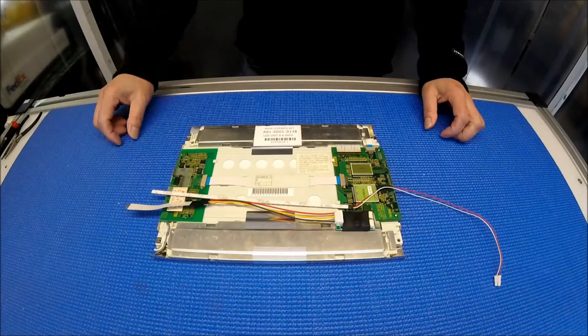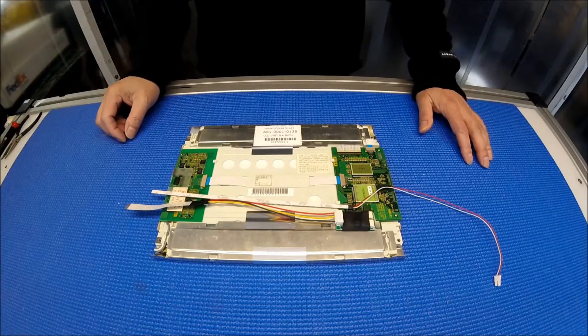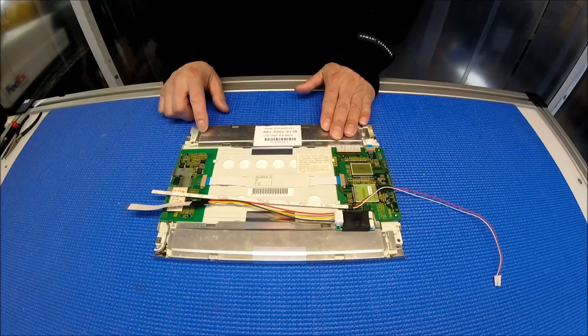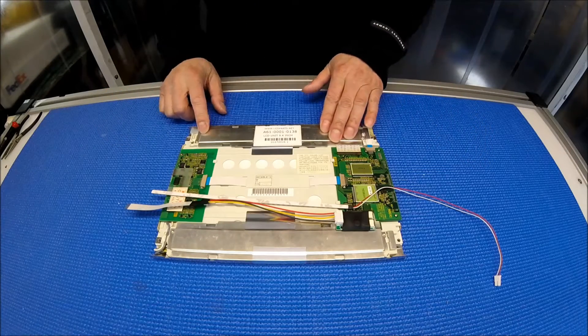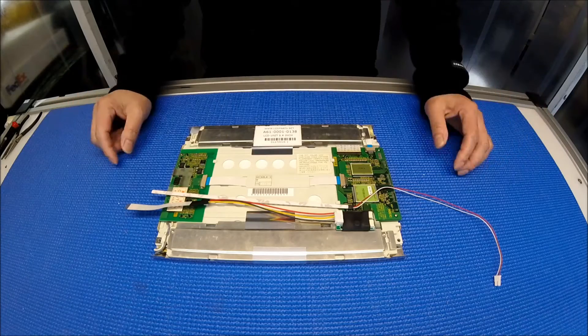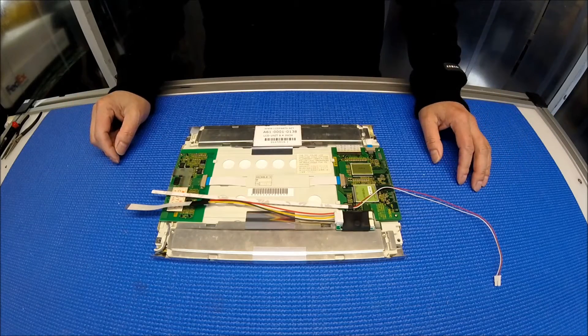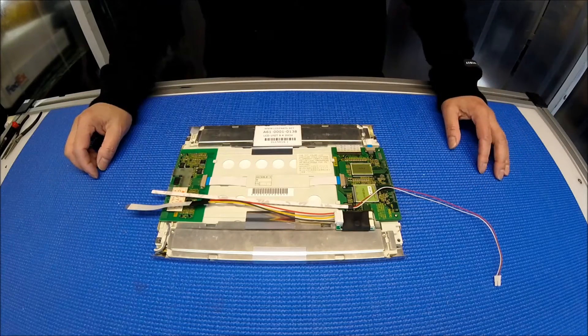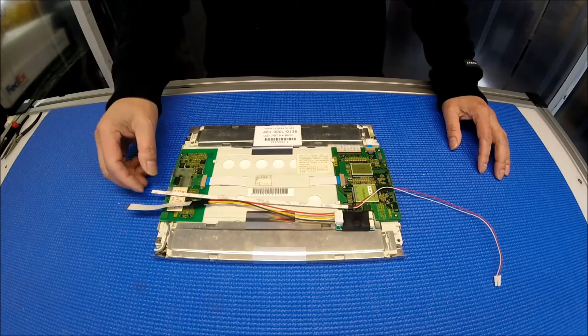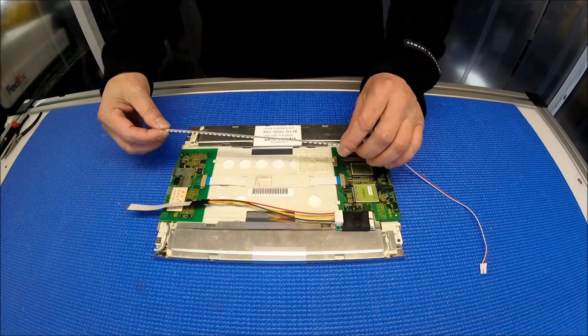Hello, in this video I'm going to show you how to upgrade this 9.4 inch ANC screen from CCFL to our LB series.